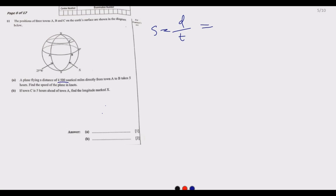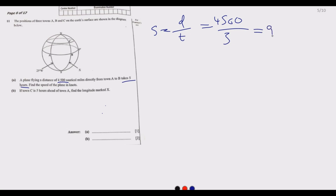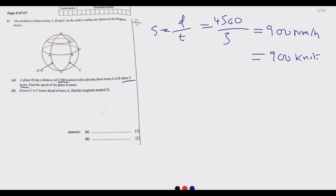The time taken is five hours. Remember, knots is nautical miles per hour, so we divide 4,500 by 5. Five into 4,500 gives us 900 nautical miles per hour, which is basically 900 knots. So our answer for part a is 900 knots.